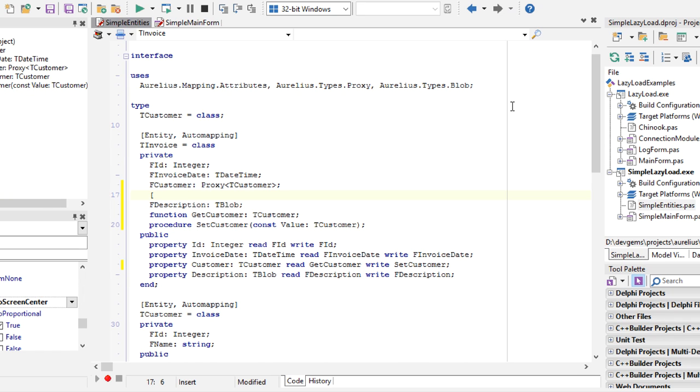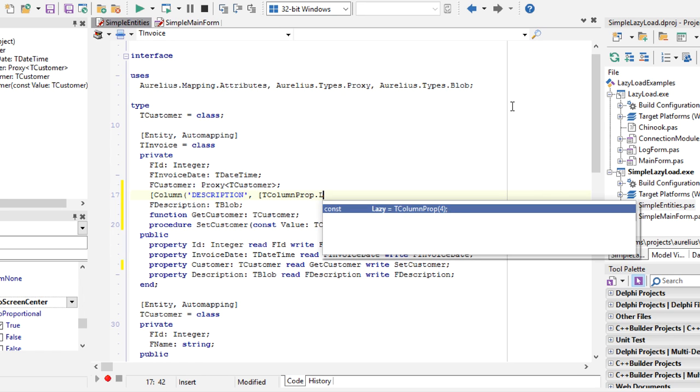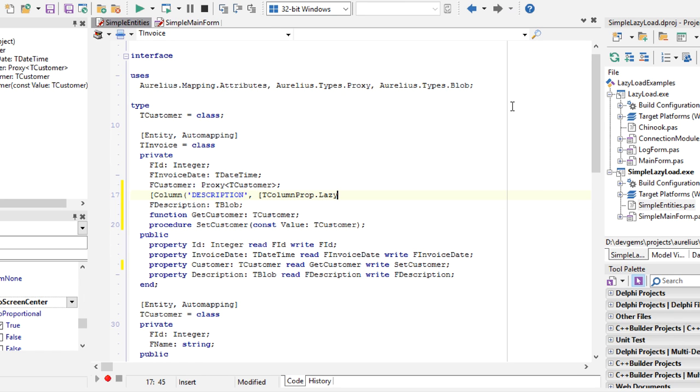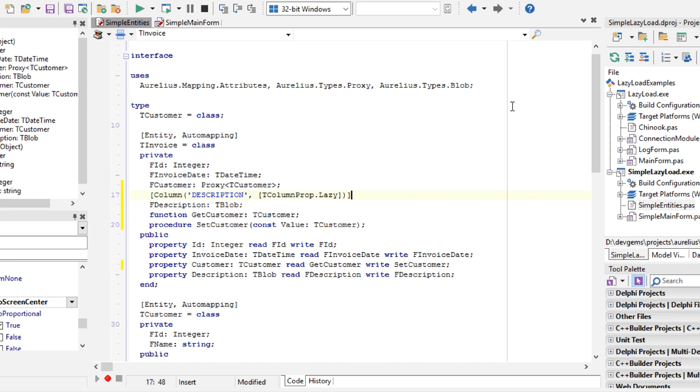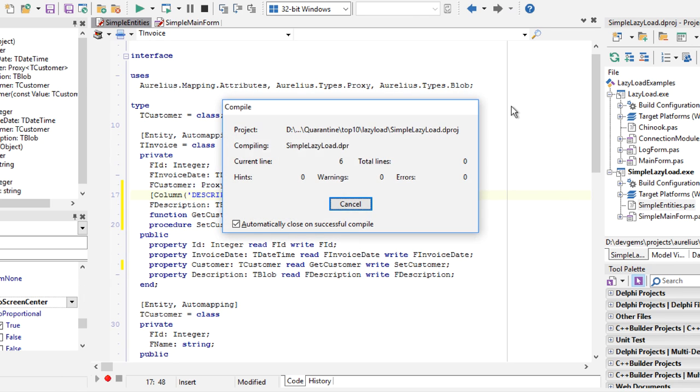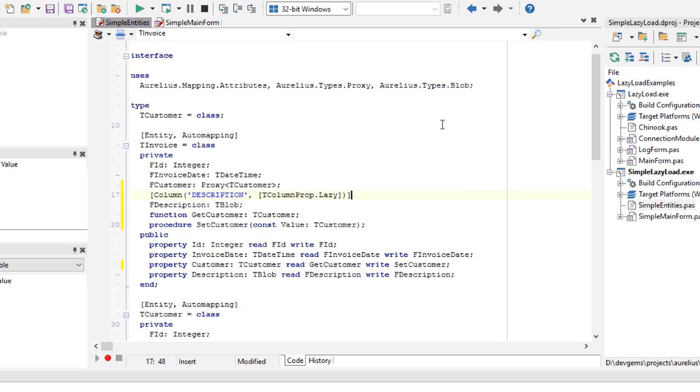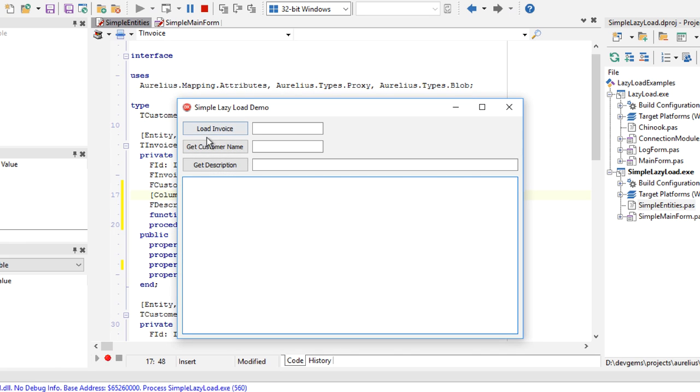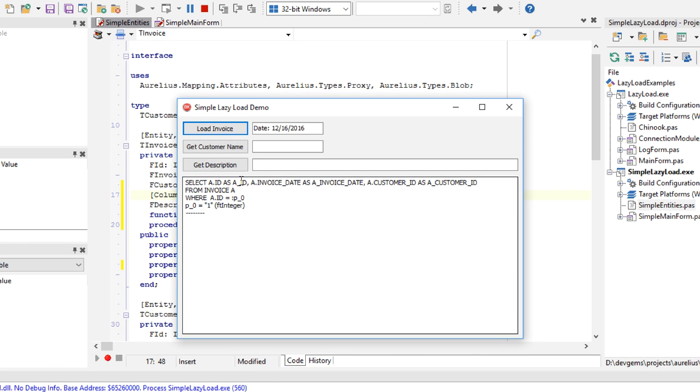The tBlob type is already supported, so all we can do here is set a property here, colon prop, saying that this blob should be loaded lazily. And if you execute the application now.